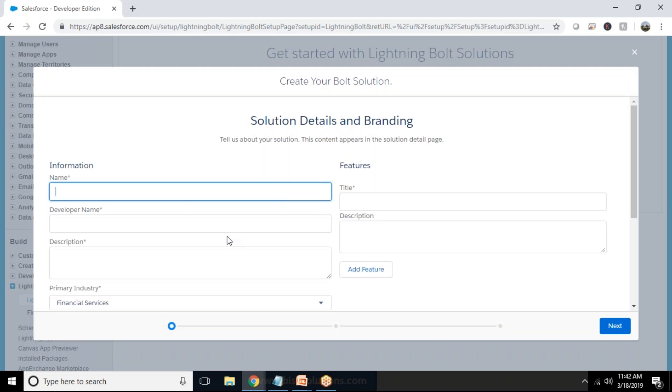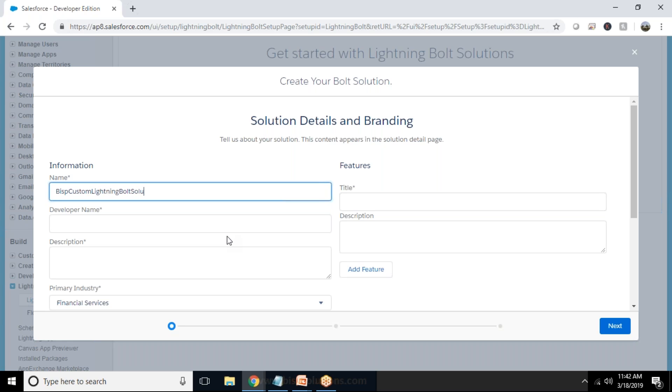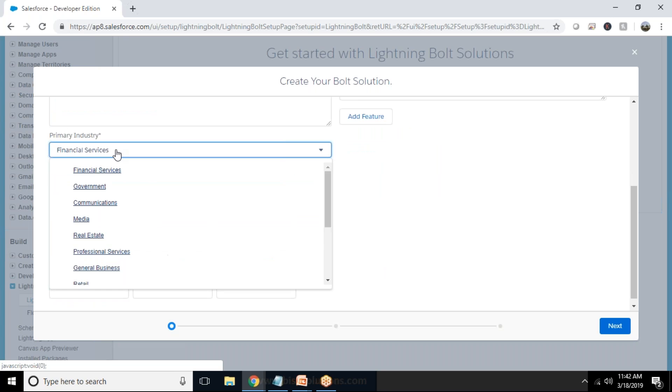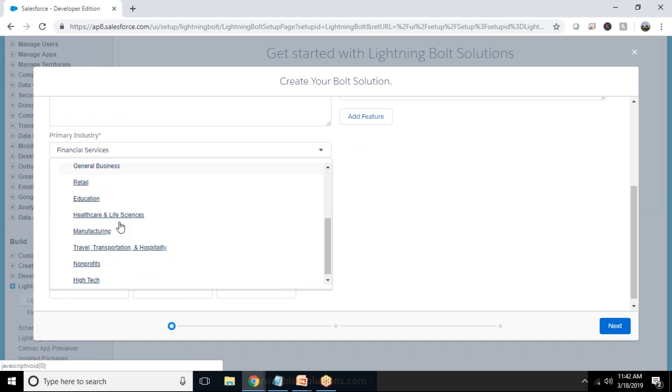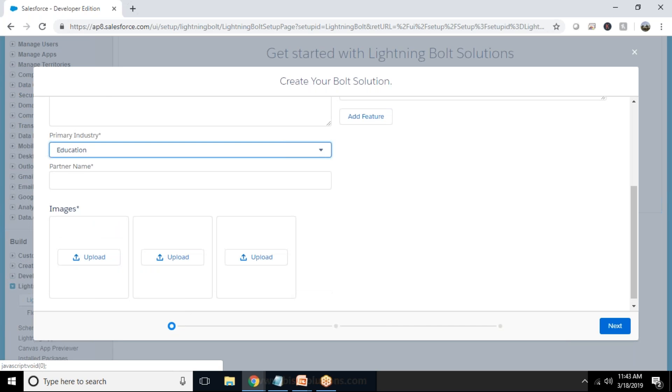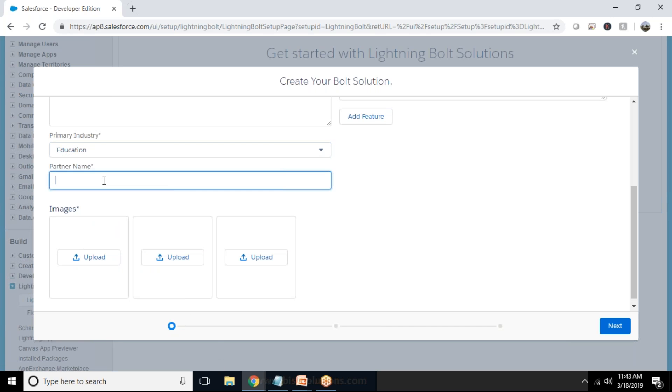So I just write BISP Test or BISP Custom Lightning Bolt Solution, that's the developer name. And this belongs to, we can choose, I'll go with Education.